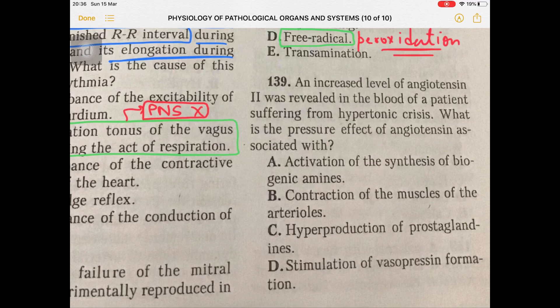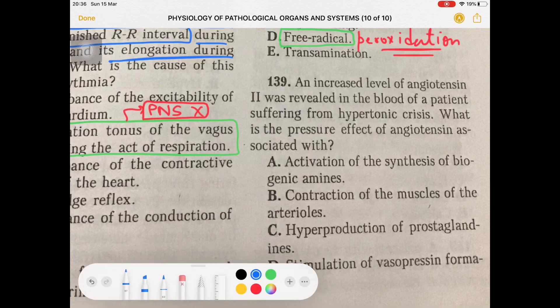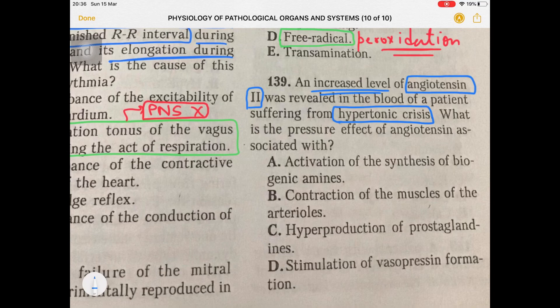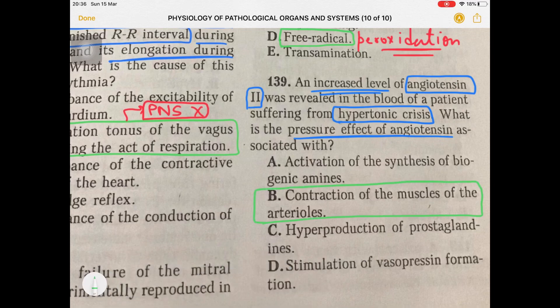Question 139: Increased level of angiotensin 2 was revealed in the blood of a patient suffering from hypertensive crisis — due to hyperactivation of the RAS system. Angiotensin 2 exerts its pressure effect by causing contraction of arterioles, leading to an increase in systemic vascular resistance.